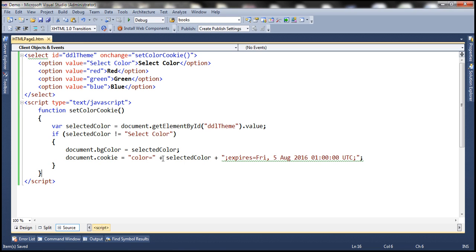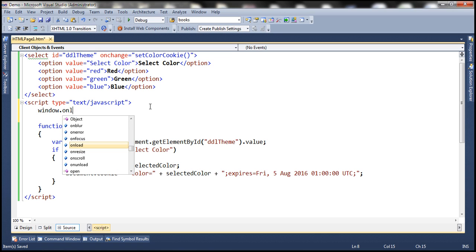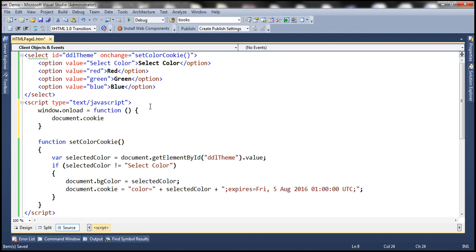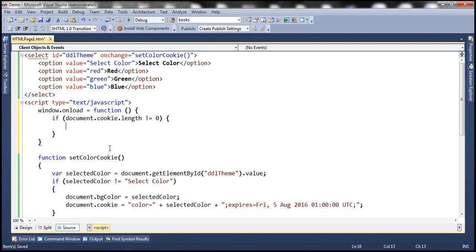Now the cookie contains the user's color preference. When we make a subsequent visit, we want to read the color preference from that cookie and set it as the background color for the webpage. So window.onload equals an anonymous function that reads the cookie. document.cookie returns the cookie, but remember cookies have expiry. If the cookie is not present, the cookie property returns an empty string. So if document.cookie.length is not equal to 0, then we know the cookie is present.